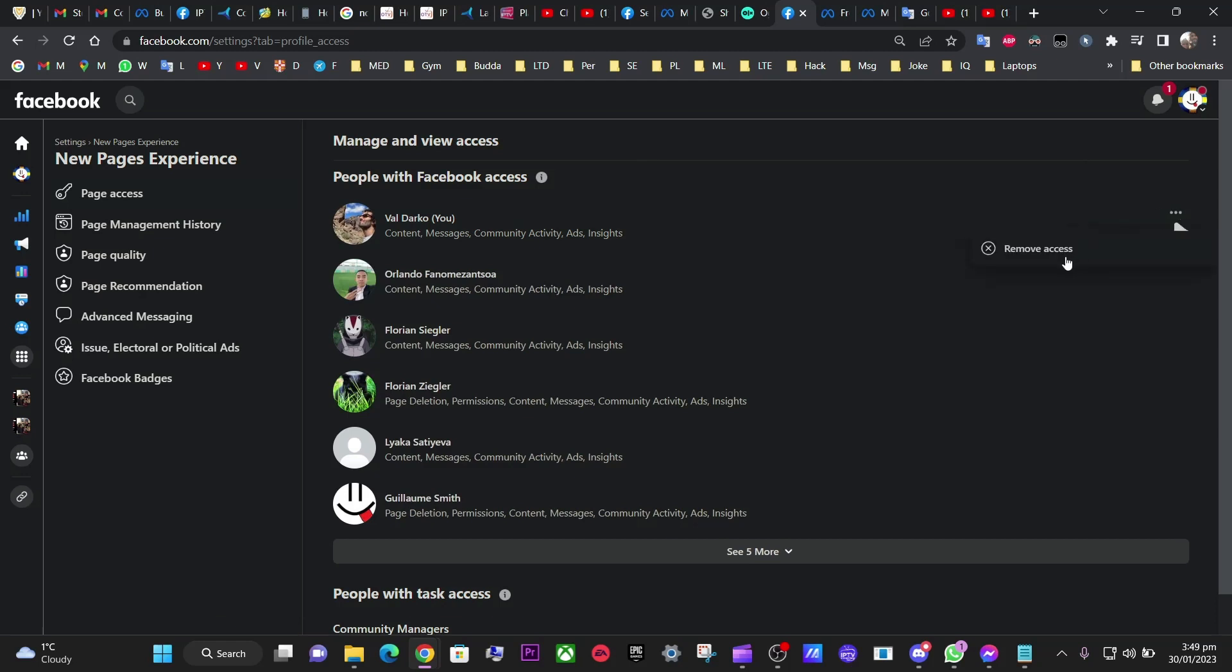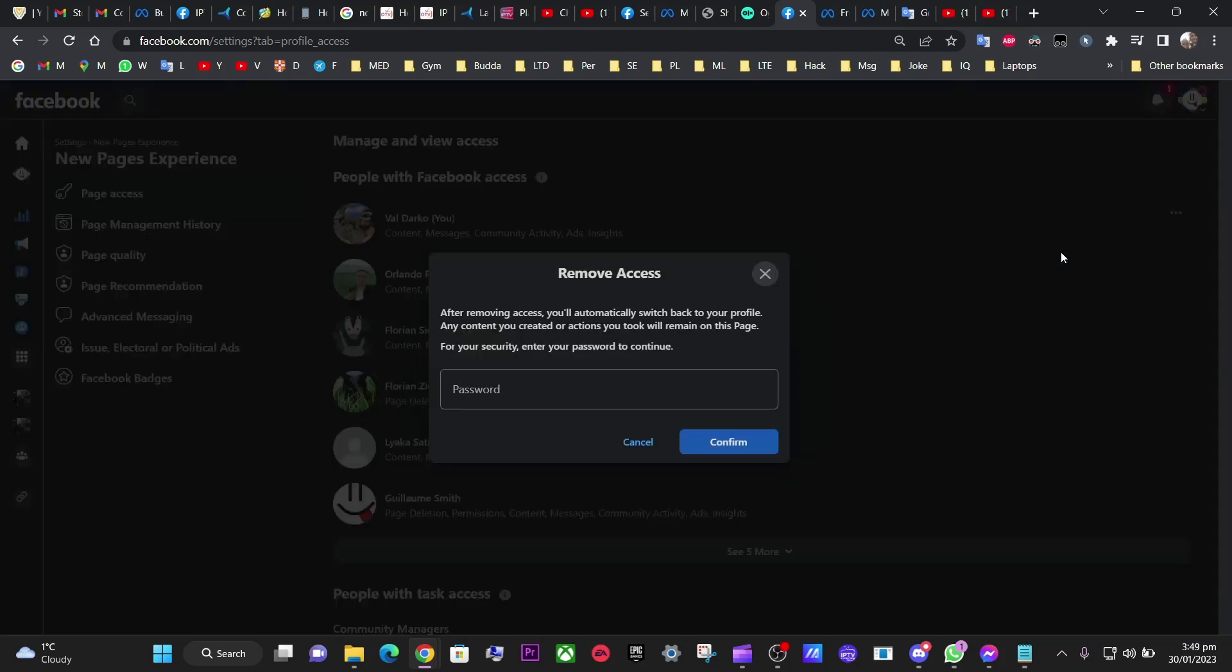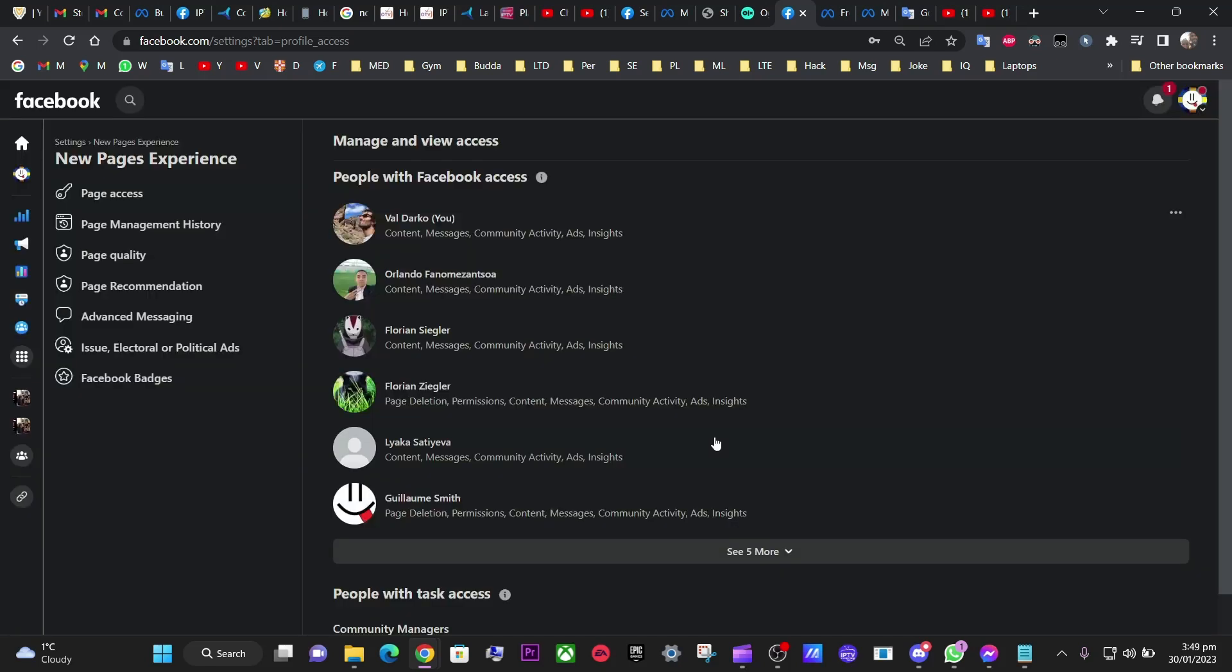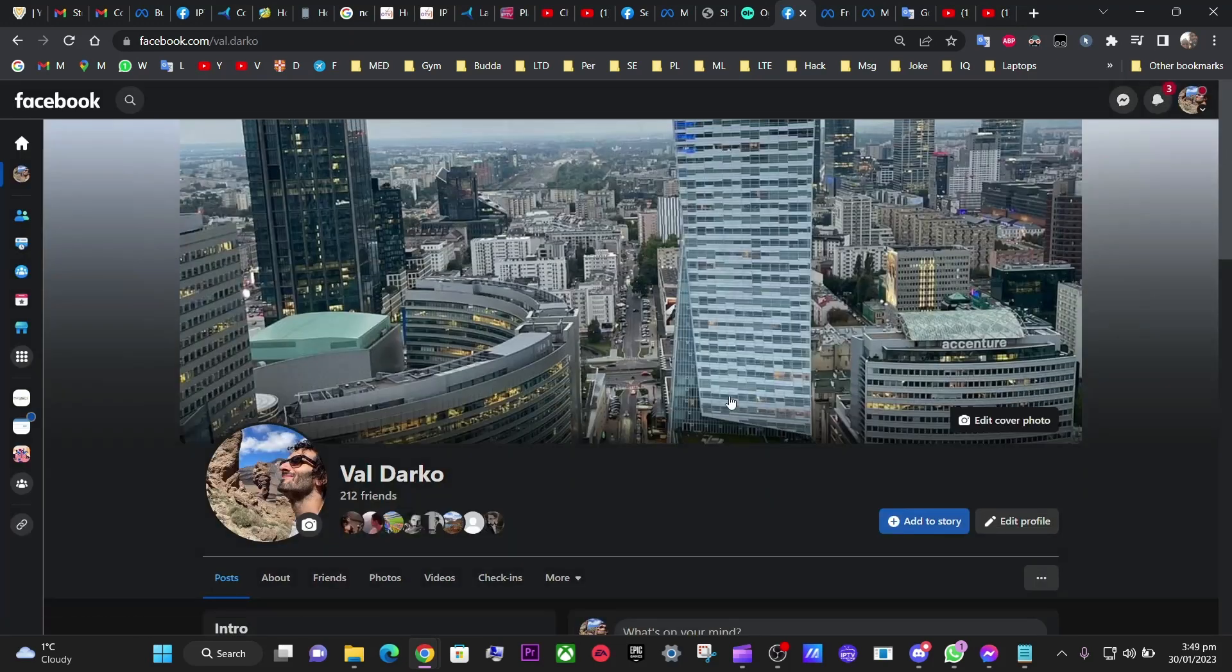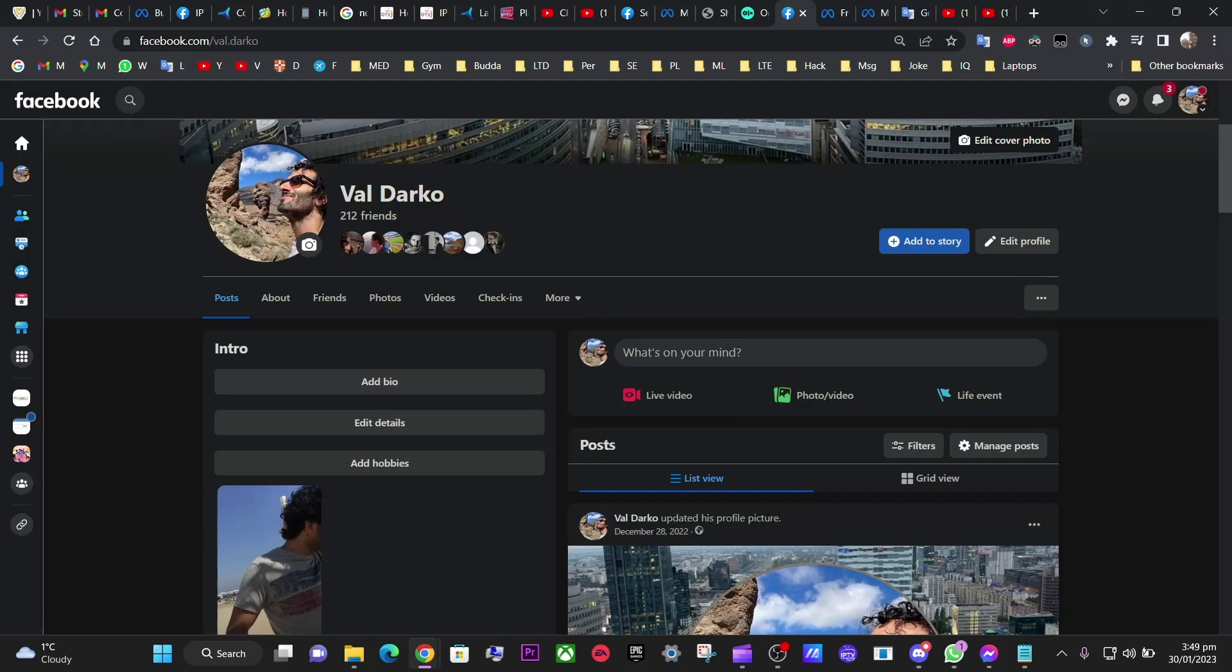So I don't want to have access to this anymore, so you just confirm, right? And it's over. I hope it's over. At last, I don't have this page.